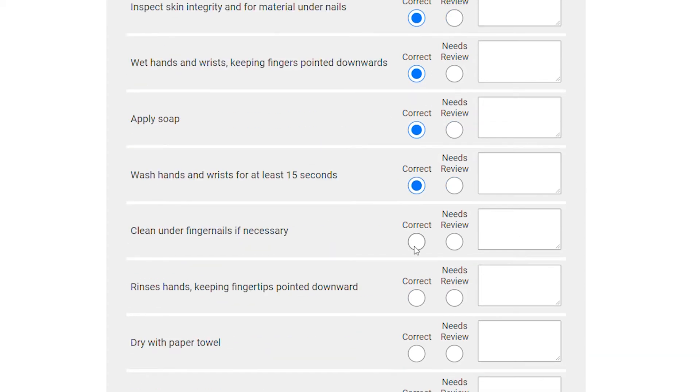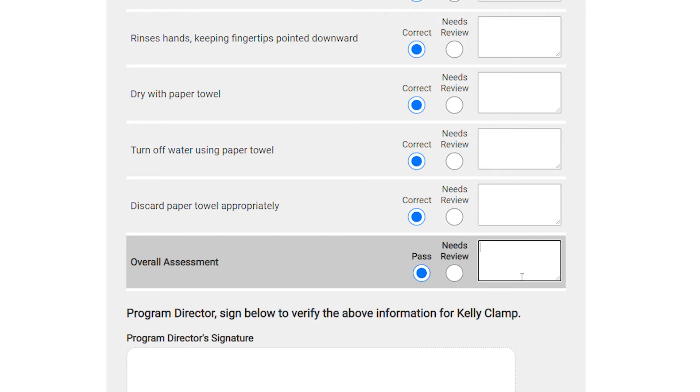You can add a comment at each step to help them along. At the bottom, you can give them an overall assessment of pass or needs review and you can add an overall comment.